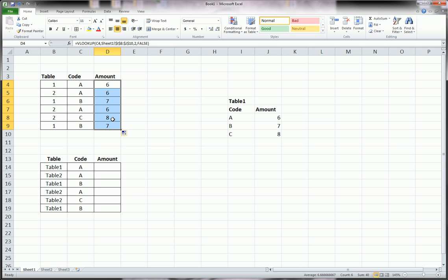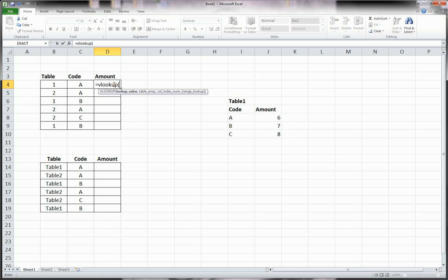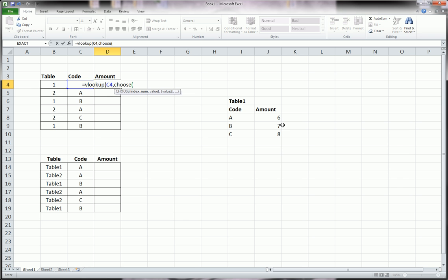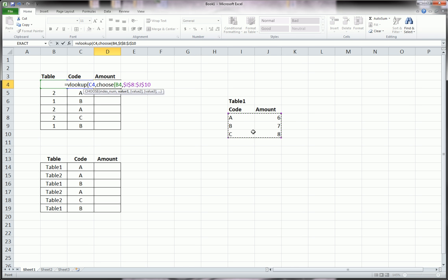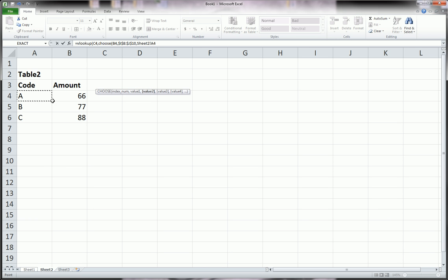Let's delete what we wrote here and do a new VLOOKUP. We're going to look up the code, same as before, except this time instead of highlighting just table one, we're going to use a CHOOSE function. We're going to choose the table indicated by the table column — the table number — and then highlight table one first, lock that, comma table two, lock that, comma. Now we're back into the VLOOKUP function.